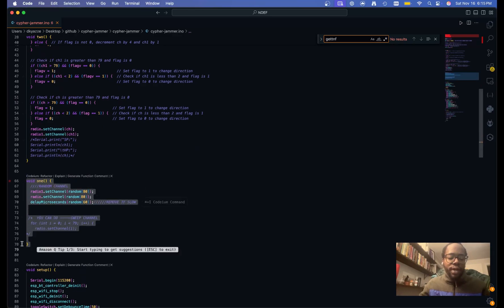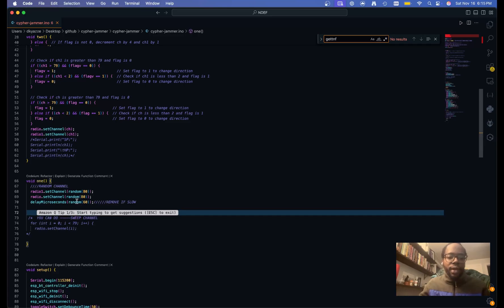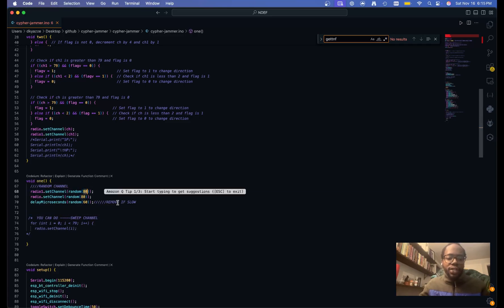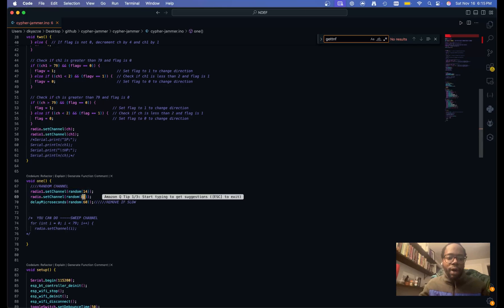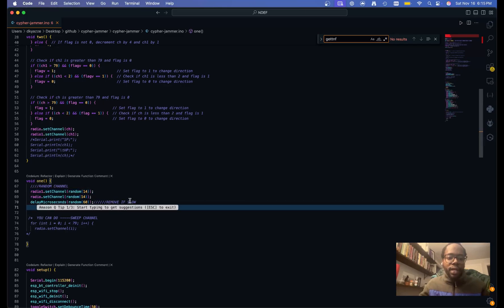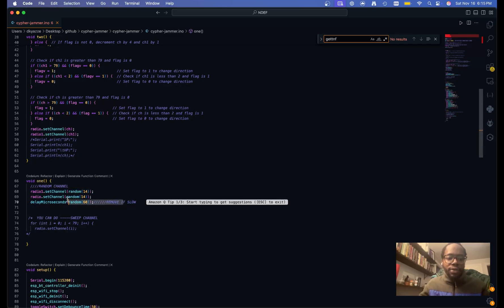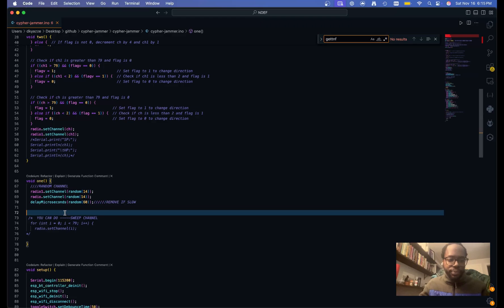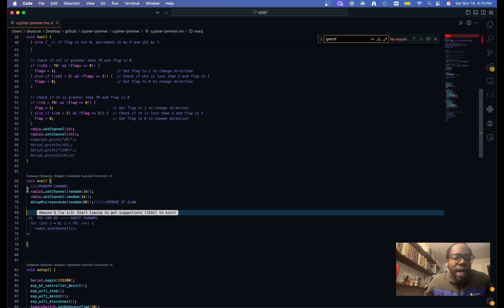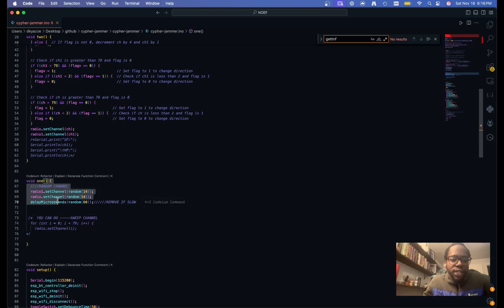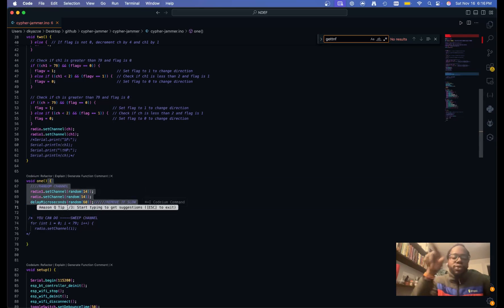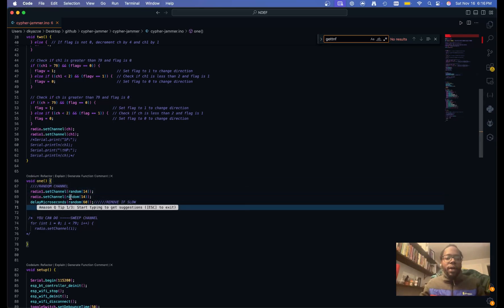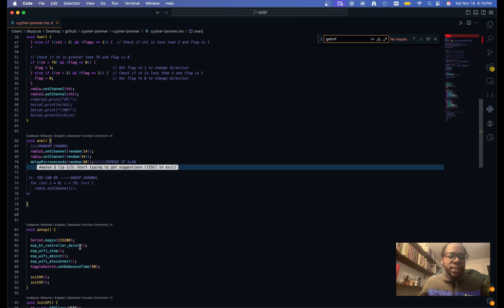And then you have this one function, which I found a better performance with, I think. But you could then set the channel for Wi-Fi to 14. And then you can mess around with this delay. So that way you can, with this, it just hits them all randomly. So the channels are just going in all different directions and that way it confuses the device.